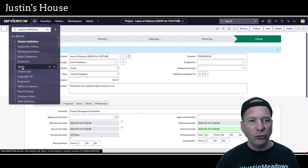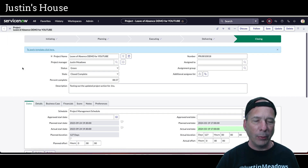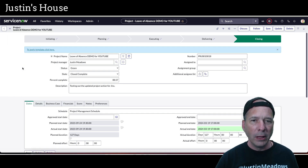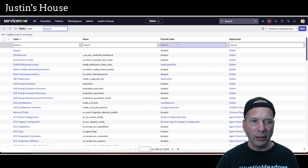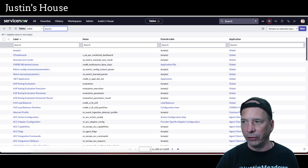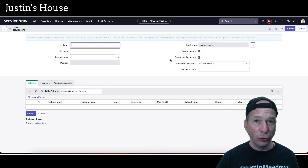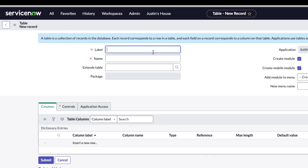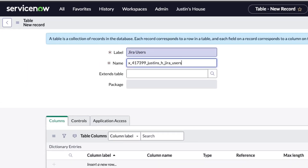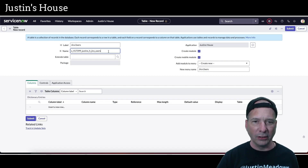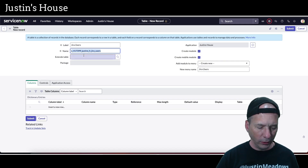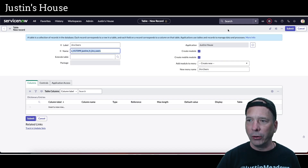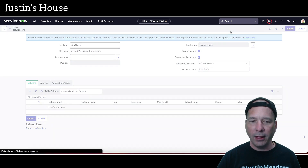Let's go ahead and make that table. We'll go to System Definition — I usually do things inside App Engine Studio, but in this case I want to get this done quickly. We're just going to call this 'Jira Users.' That automatically populates. I don't want to create a module or anything because I can get to this using the table name.